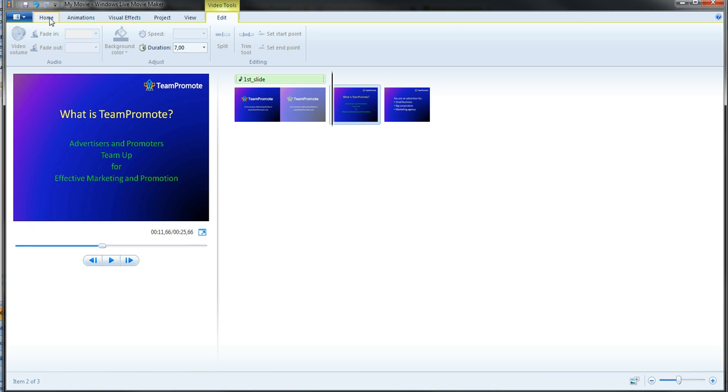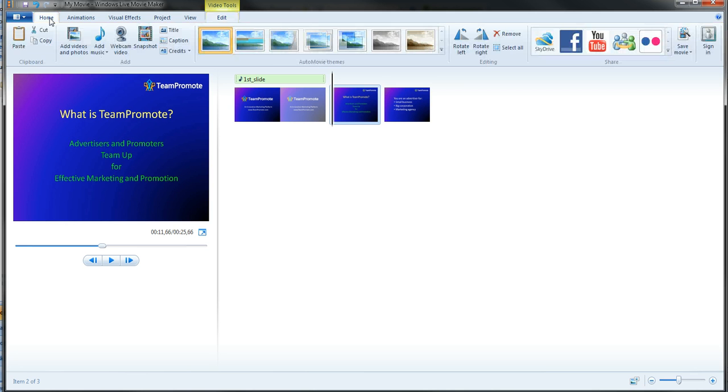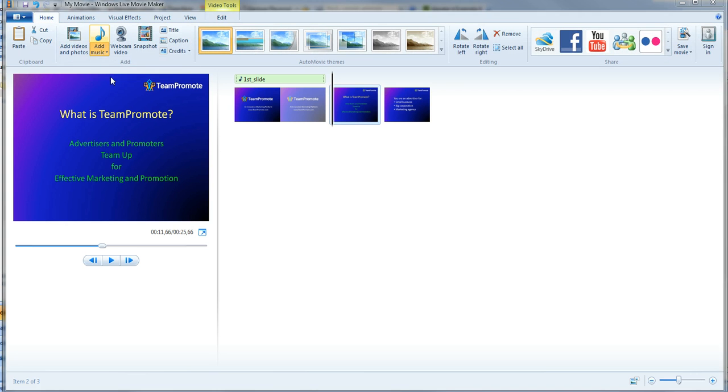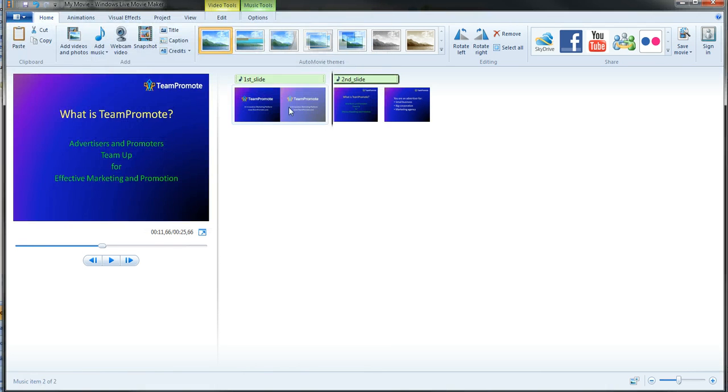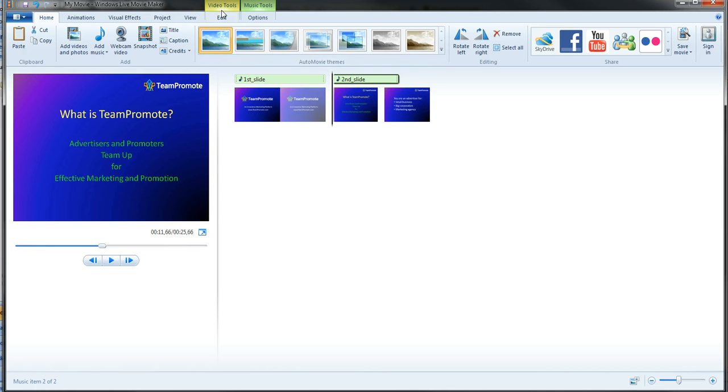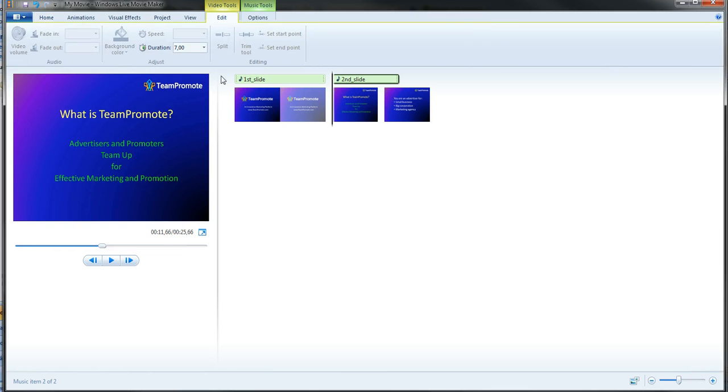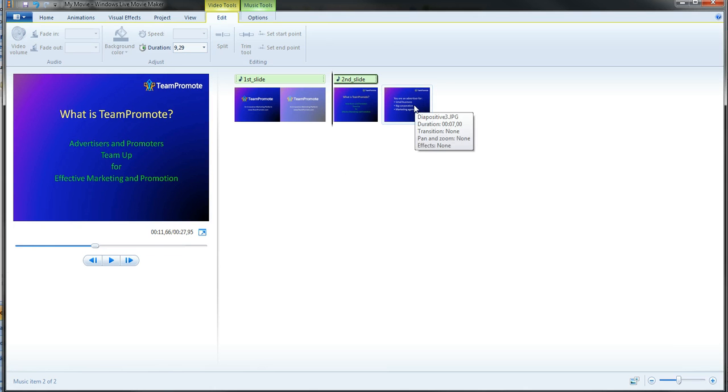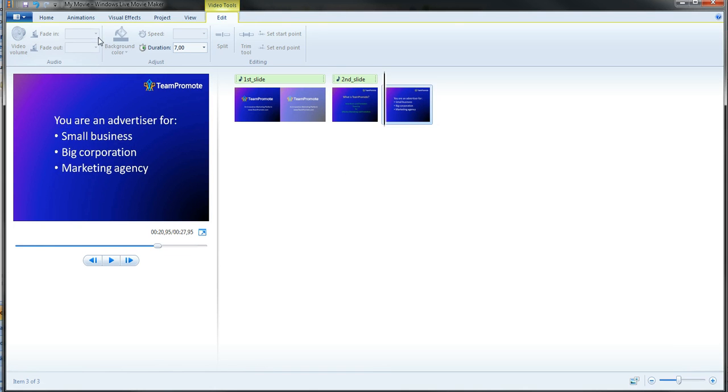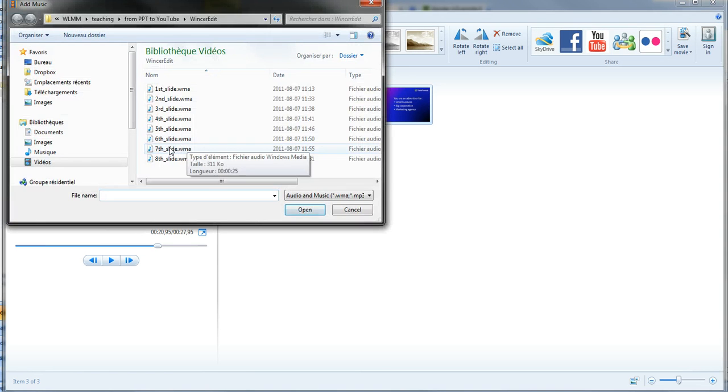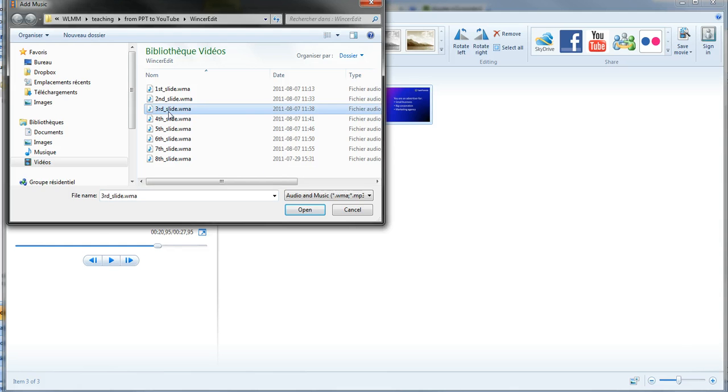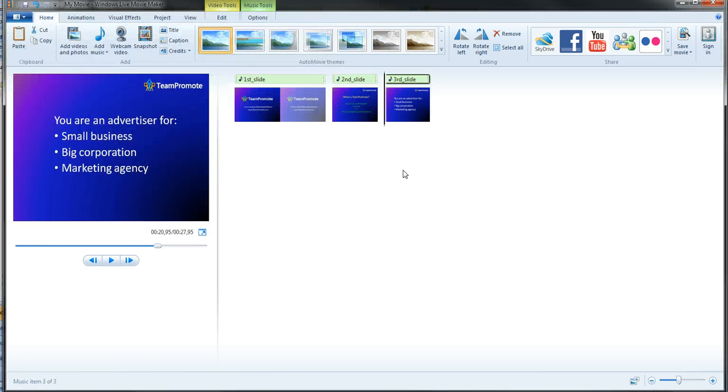I'm going to put the mouse here, the pointer here in the movie that I'm about to create. I'm going to add the audio file for the second slide. If I put the mouse over, it's 9.29 seconds. So I'm going to click on video tools, 9.29, and okay.